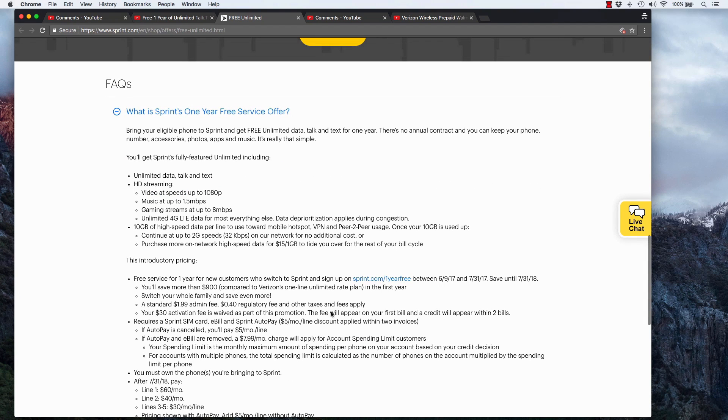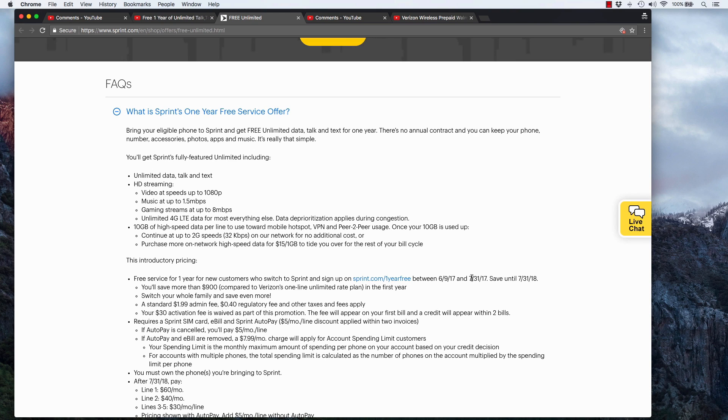Let me just see right here. Okay. So it says the offer is available between June 9th, 2017 and July 31st, 2017. And you'll save until July 31st, 2018.